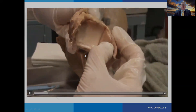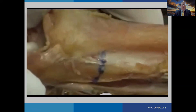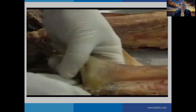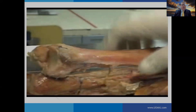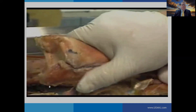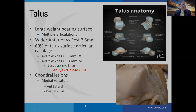Looking at the syndesmosis, it's a pretty stable joint. With resection of the ligaments, even after cutting the anterior, posterior, and interosseous membrane, it's still stable — meaning the interosseous ligament plays a key role. There is also bony stability provided by the anterior and posterior tubercles of the tibia. Disruption of any of these ligaments is going to impact stabilization of the syndesmotic joint.